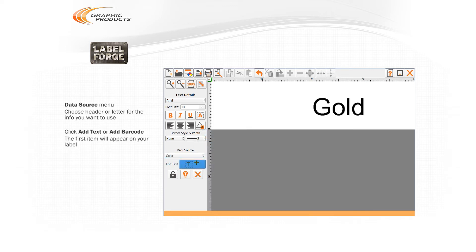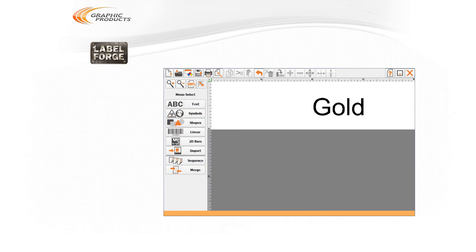Click the Add Text or Add Barcode button, and the first item from your selected column of the spreadsheet will appear on your label as a new text or barcode object.